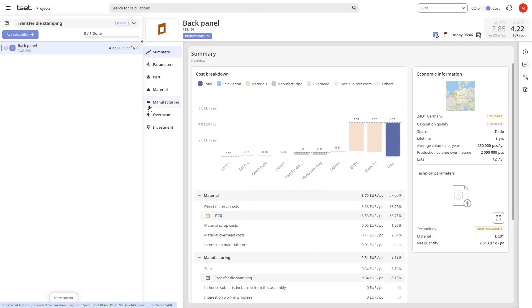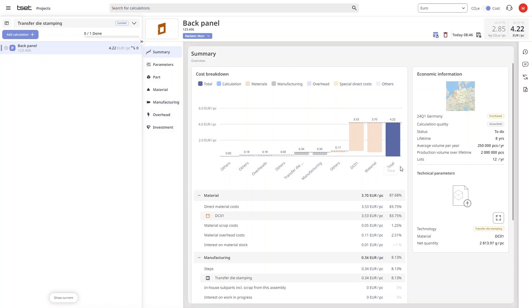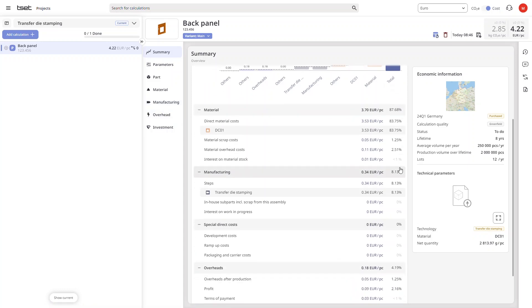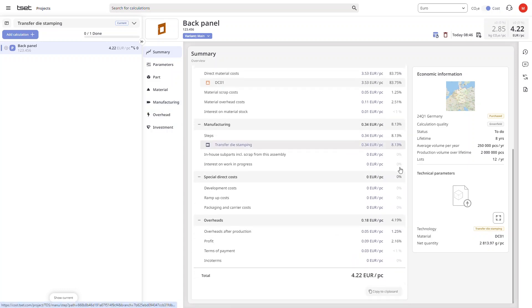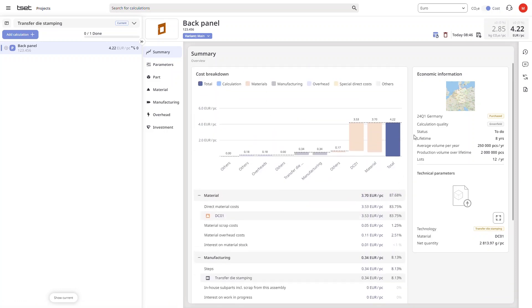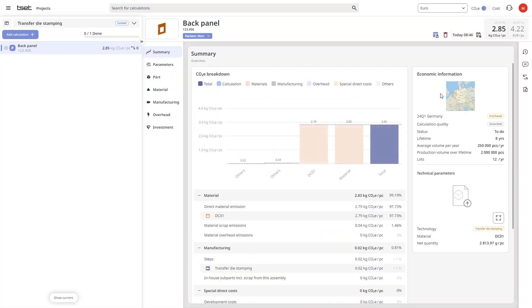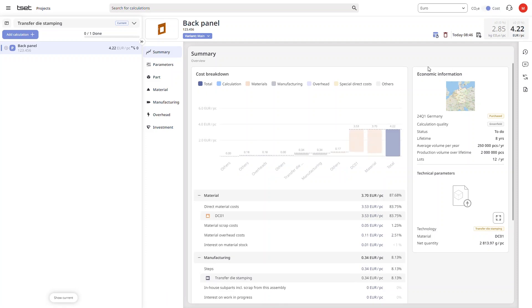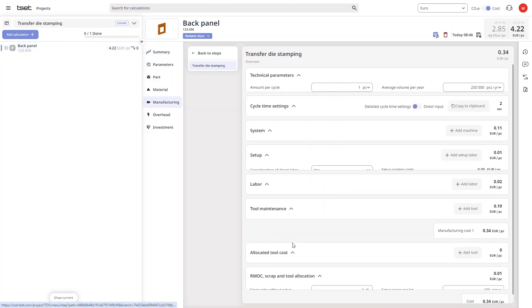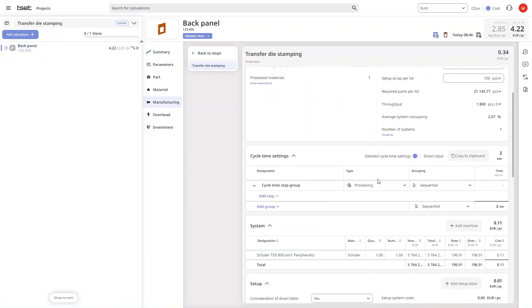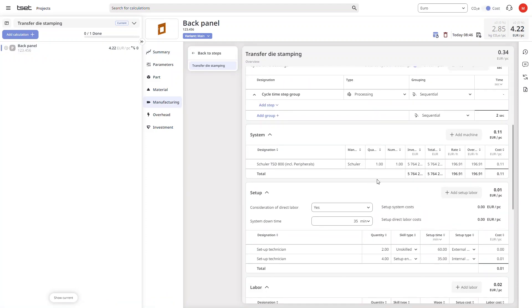The system then creates a very detailed bottom-up calculation of our part both for cost and for carbon footprint. The calculation itself is fully editable in every detail and uses verified cycle time calculations and a rough estimation for tooling costs.